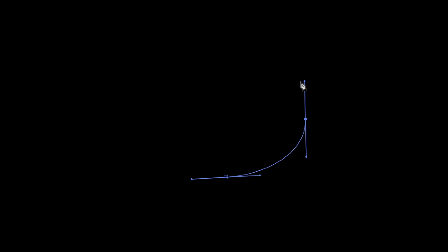Okay, so to understand a shape layer, you first need to learn a few of the fundamentals. Now at its most basic level, an After Effects shape is made up of vertices and segments. And together, these vertices and segments create paths.